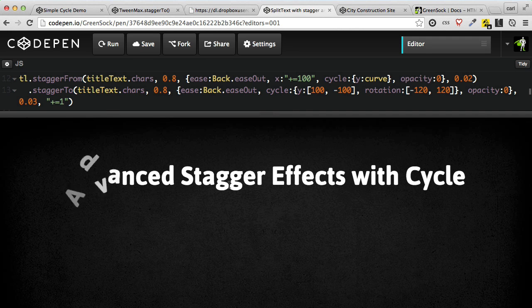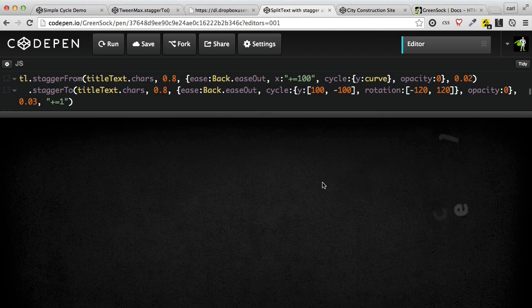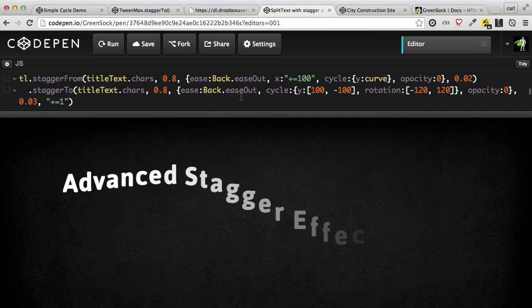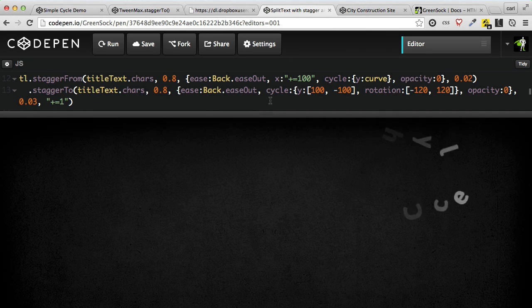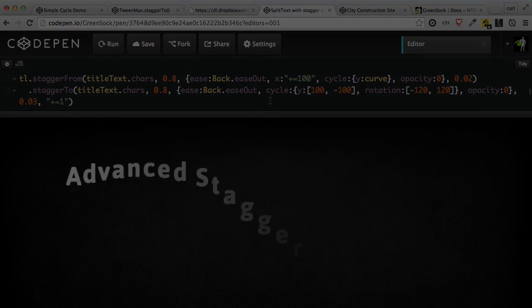This text effect I'm doing right here is technically only two lines of code. So we're going to start with something very simple, and we're going to work our way up.